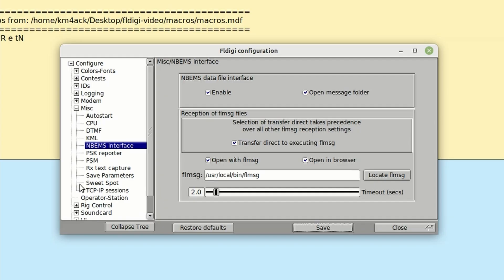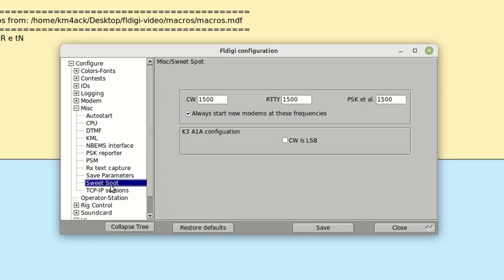Next, let's take a look at the Sweet Spot. It's in that same Miscellaneous section, but let's go ahead and click on Sweet Spot and make sure that all three of these are set to 1500.